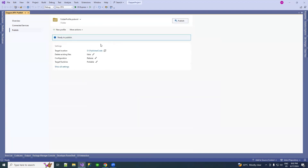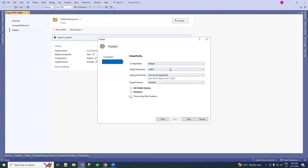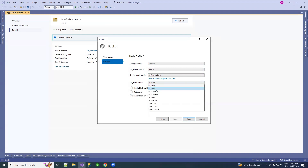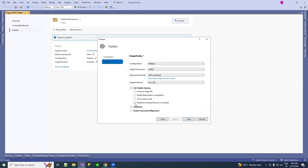Here are some settings you need to configure. Select the configuration to Release, target framework to .NET or whatever you are using, and deployment mode to Self-Contained. For target runtime, if you are using 64-bit, select win-x64. Under file publish options, select 'Delete all existing files prior to publish' — it will delete all files before publishing to that folder. Save this configuration.